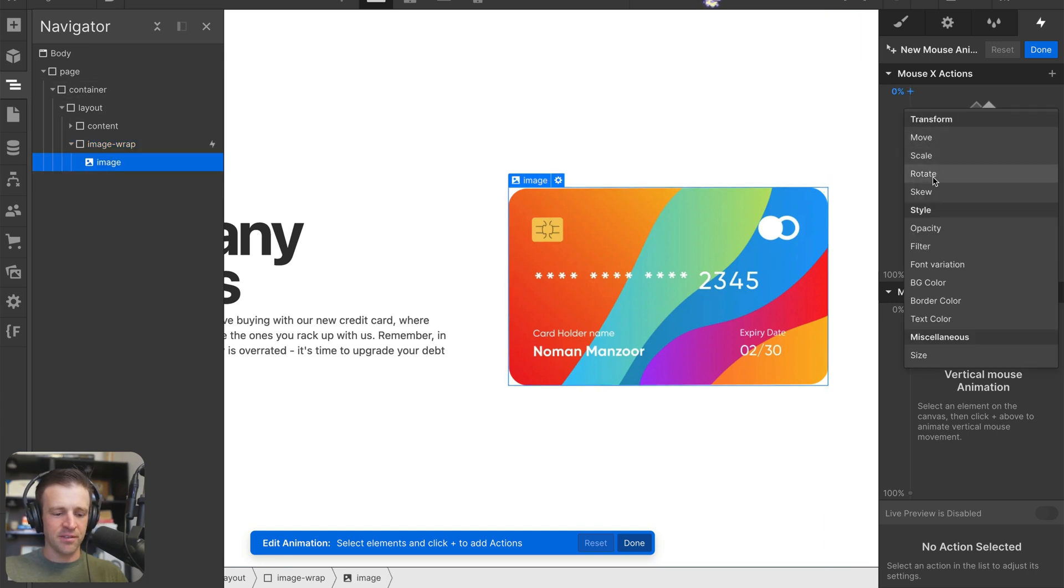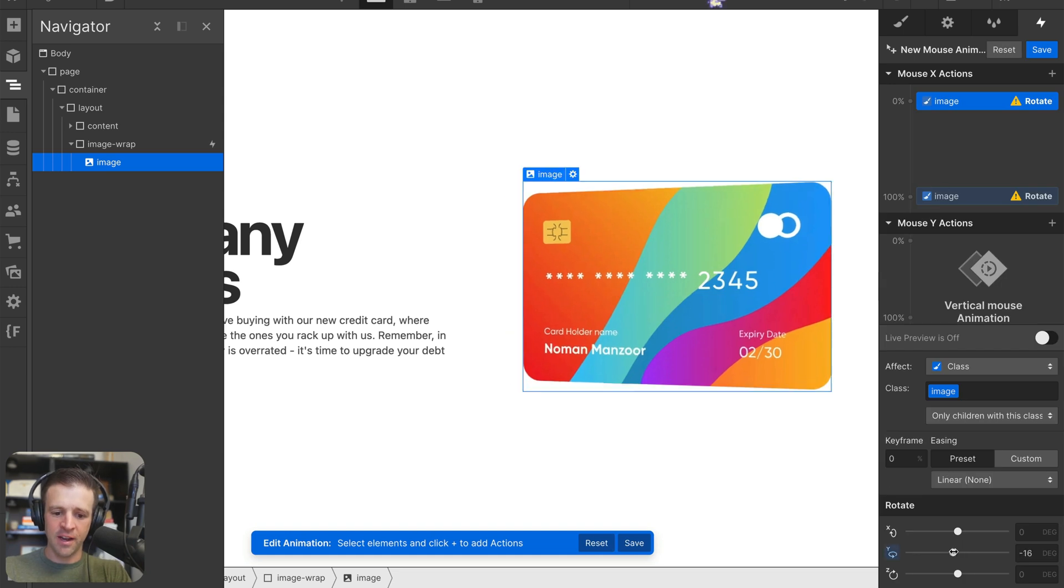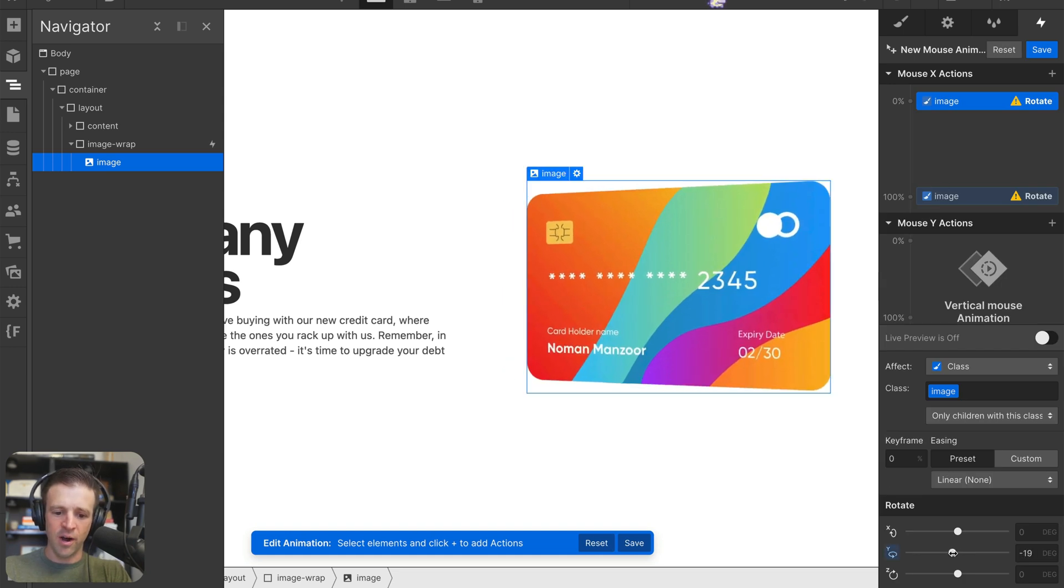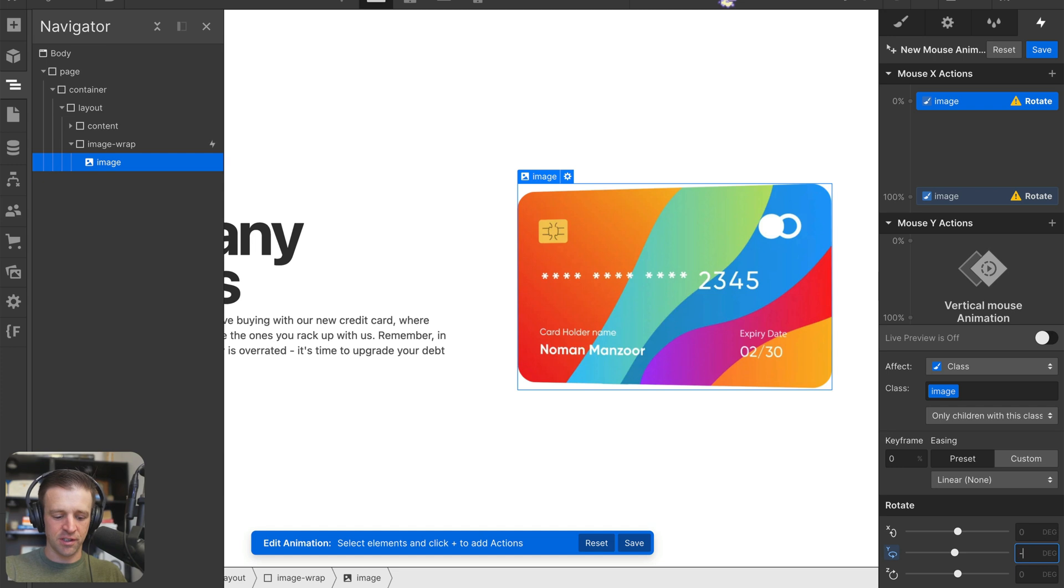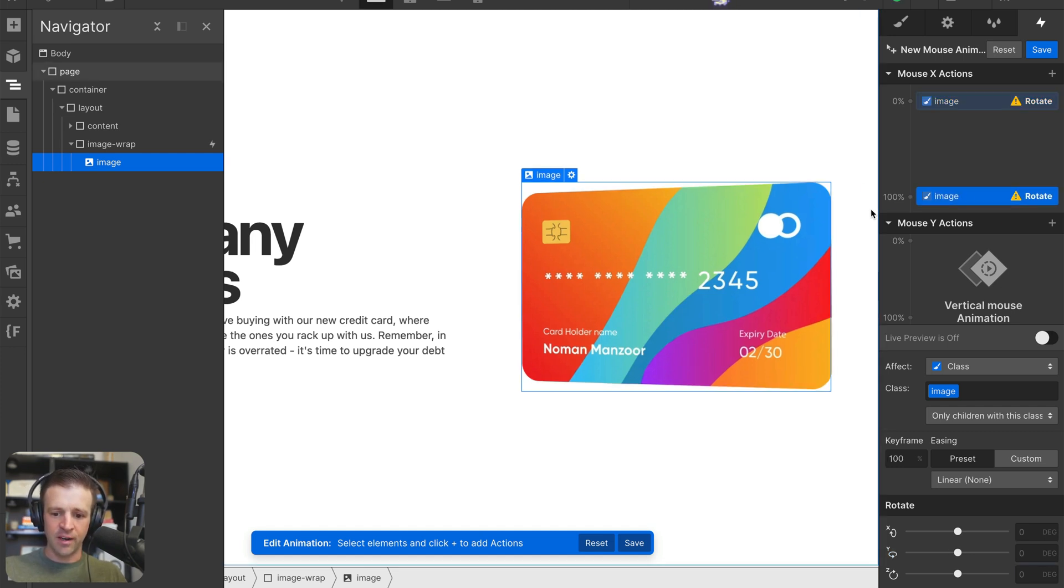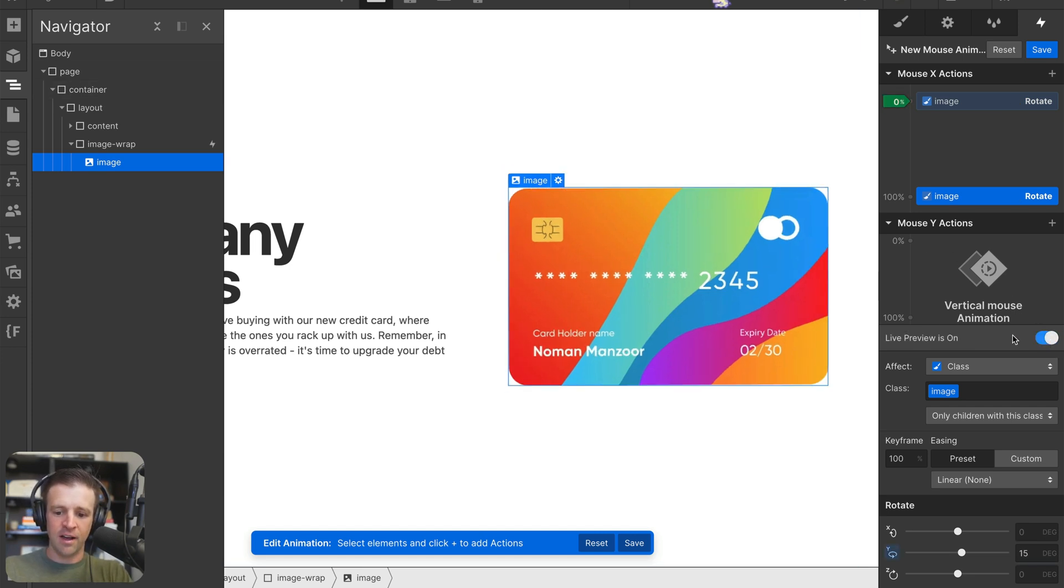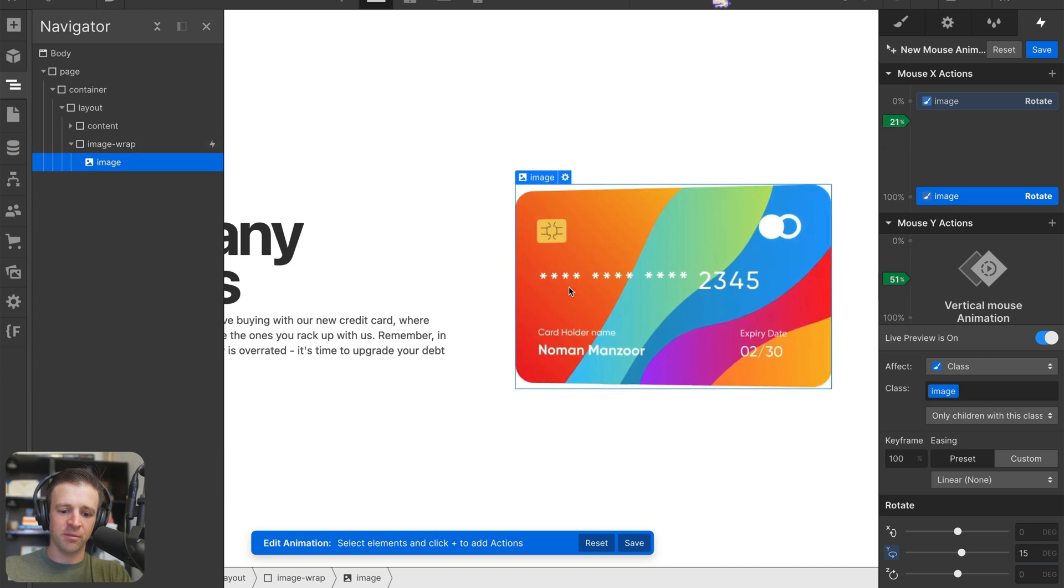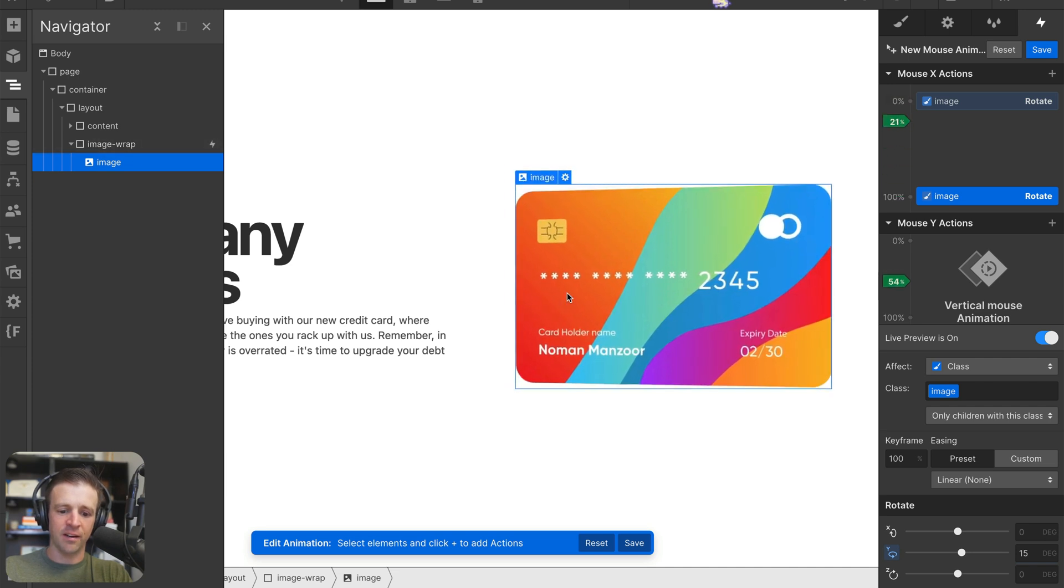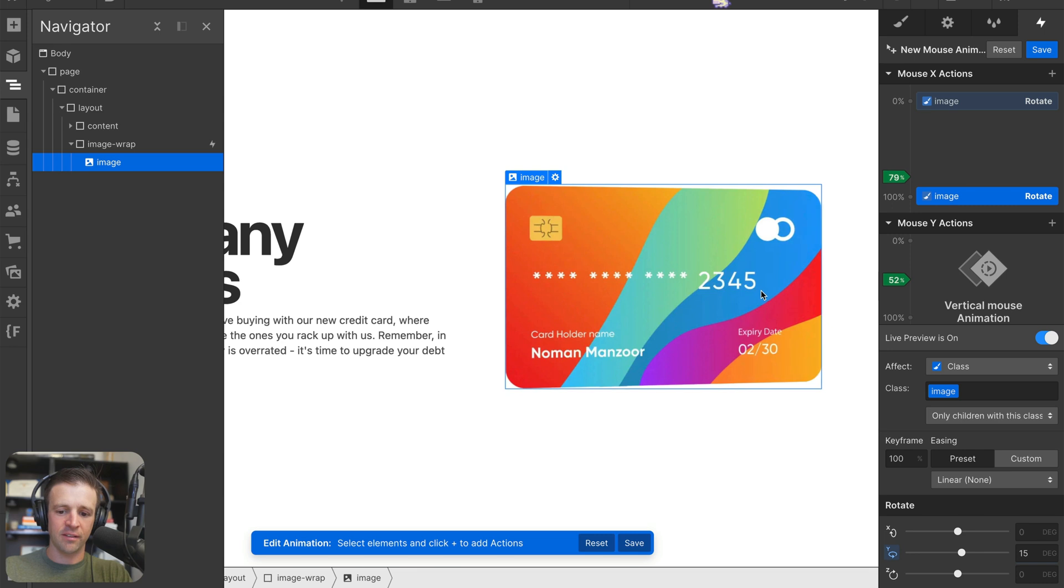You could do it on the image wrap here, but I'm going to do it on the image itself. We'll have it selected over there in the navigator. I click rotate. And now we see on the Y axis, we can rotate it this way and that way. When X is on 0%, I want some negative rotation, let's do negative 15 degrees. And then at 100%, we will do the opposite positive 15 degrees. Now if I have live preview on, we can see as I take my mouse from left to right, we're getting that rotation along the Y axis.